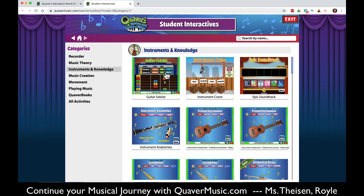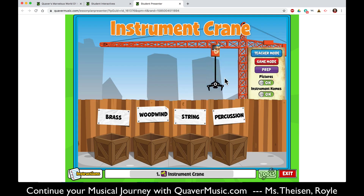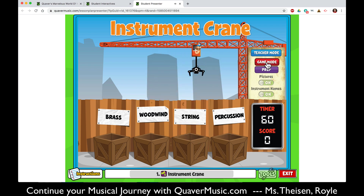In instruments and knowledge you'll find the famous instrument crane that you all love — you can also make a soundtrack and click through different instruments and how they work. Instrument crane is something you all love. If you're up for a challenge, turn on the game mode and you'll get a timer and you can see how high of a score you can get dropping the instruments into the boxes. To exit, simply hit exit.